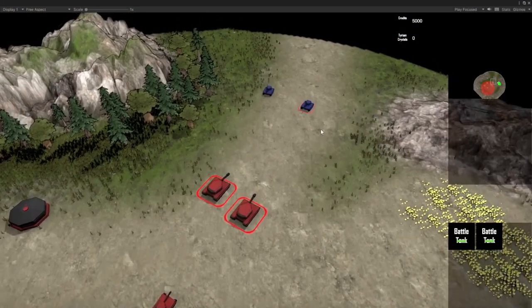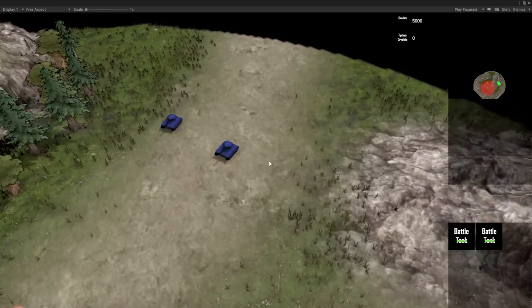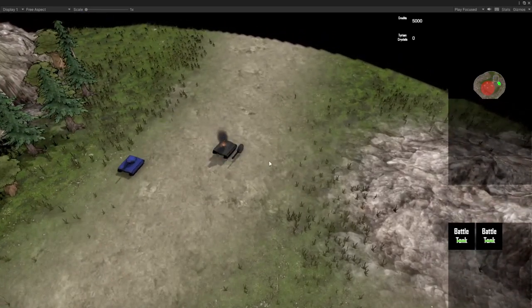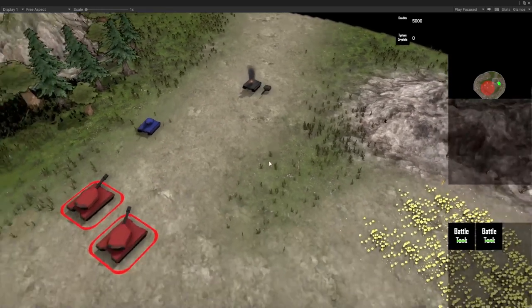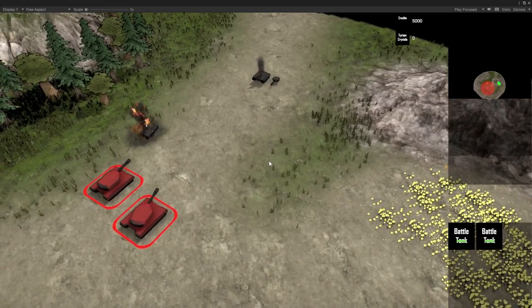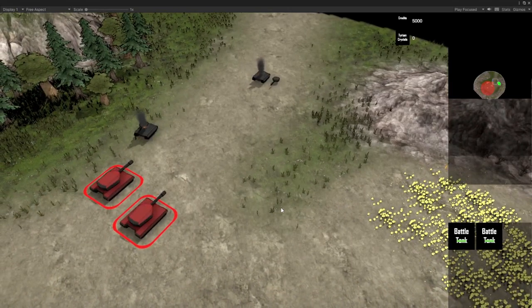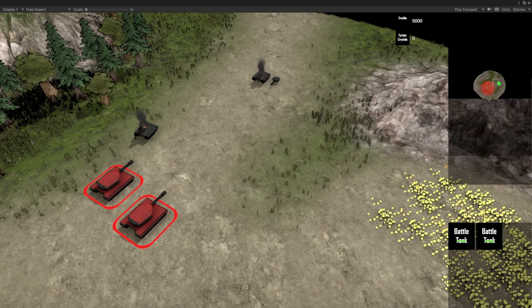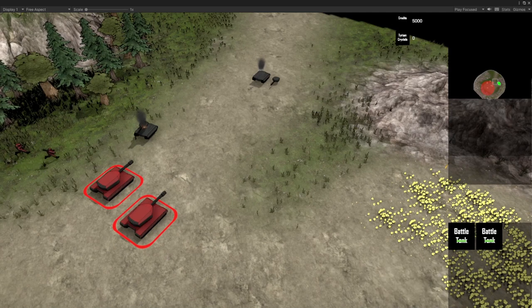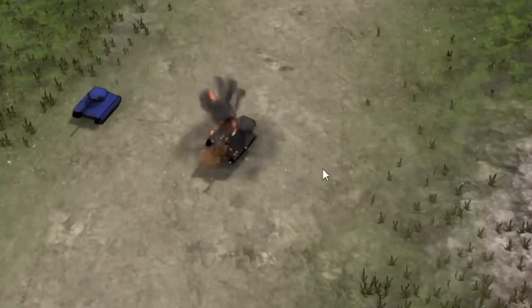First up, let's talk about destruction animations. I've implemented a physics-based destruction animation for vehicles in Tyrium. Now when vehicles get destroyed, you will see them break apart in a realistic and dynamic way.